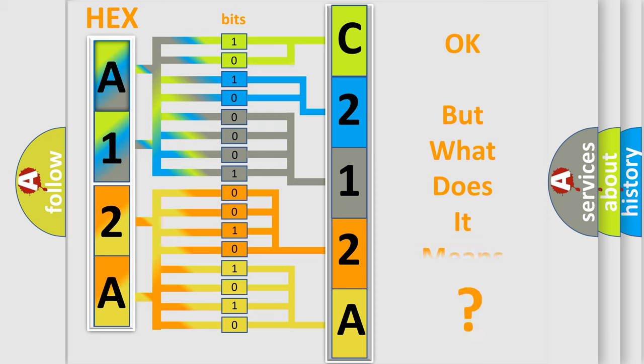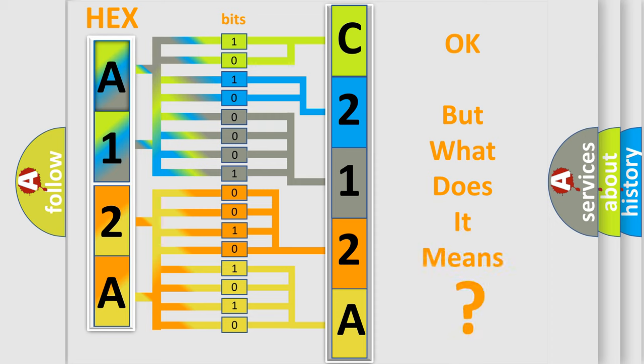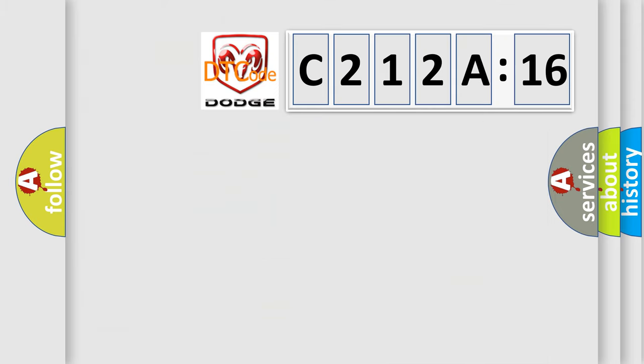The number itself does not make sense to us if we cannot assign information about what it actually expresses. So, what does the diagnostic trouble code C212A16 interpret specifically?